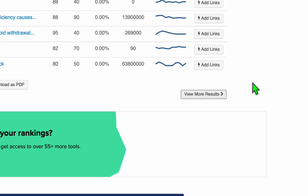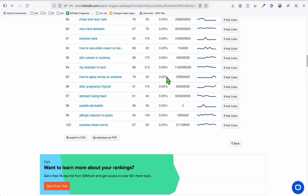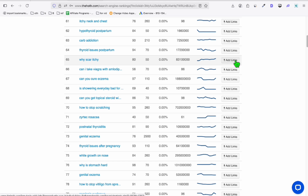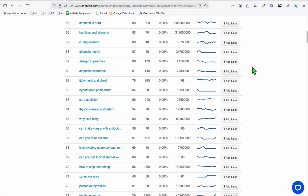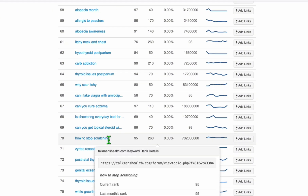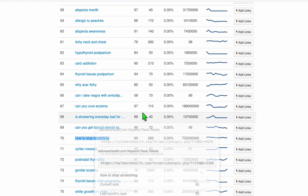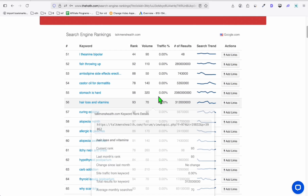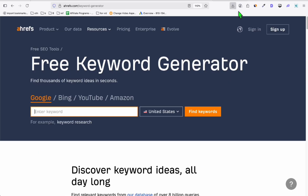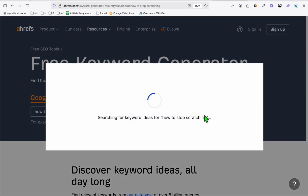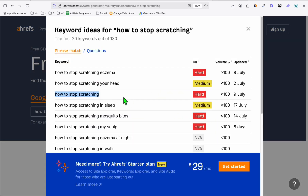If you want to check whether a keyword has search volume, you can go to more reputable websites. For example, 'how to stop scratching' shows 260 search volume. If you want to check further, you can go to the free keyword generator, paste that keyword, and see if it really has search volume. The competition might be hard, but you can manually do that — at least it's free and it won't take you much time.